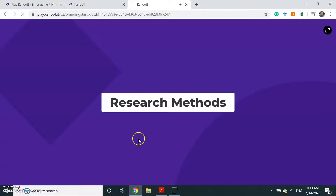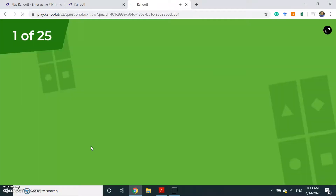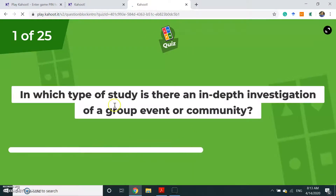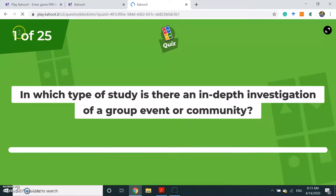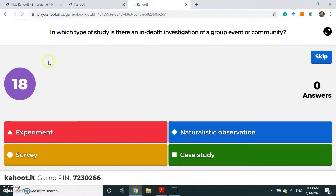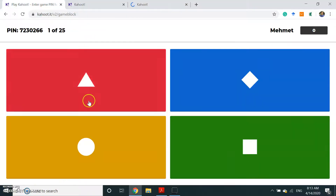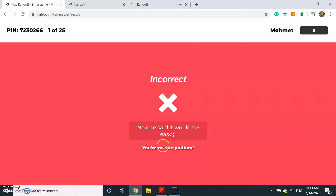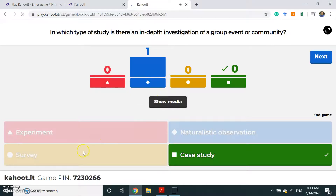The teacher clicks the Start button and then the quiz starts. The first question appears, and you can see there are 25 questions. When the teacher starts the game, students will see the options and select any of those options. I randomly selected an option.